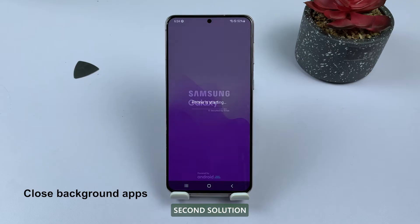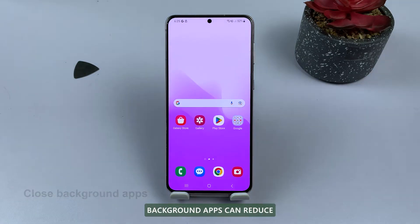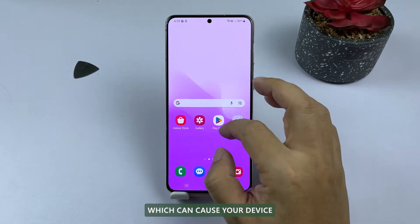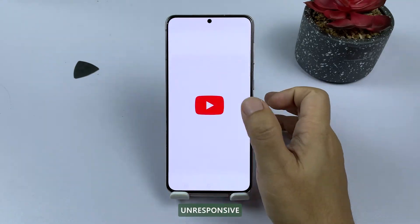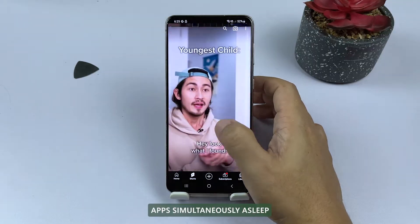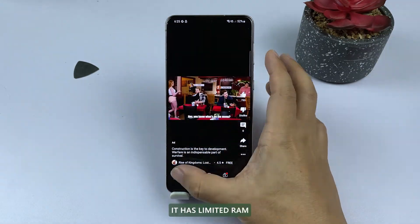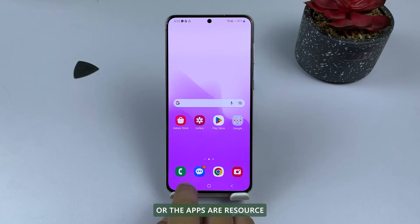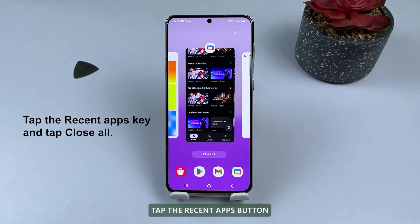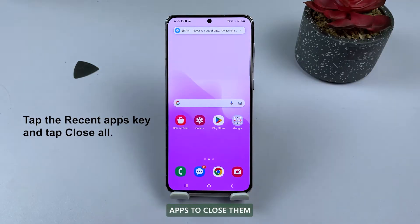Second solution: close background apps. Closing background apps can reduce memory usage and system strain, which can cause your device to slow down or become unresponsive. Running multiple apps simultaneously can cause the device to freeze, especially if it has limited RAM or the apps are resource-heavy. To close background apps, tap the recent apps button and swipe away unnecessary apps to close them.